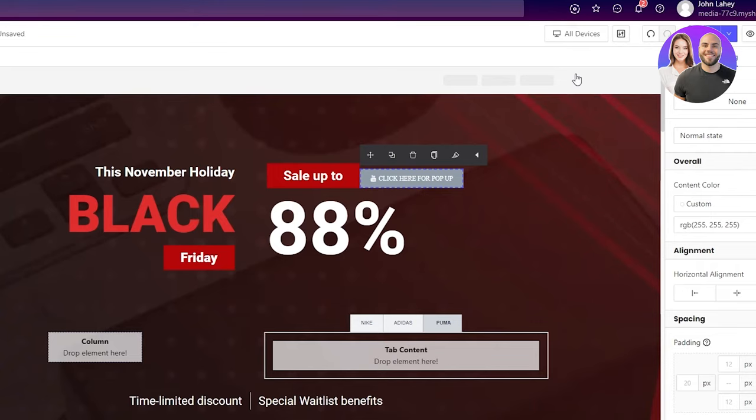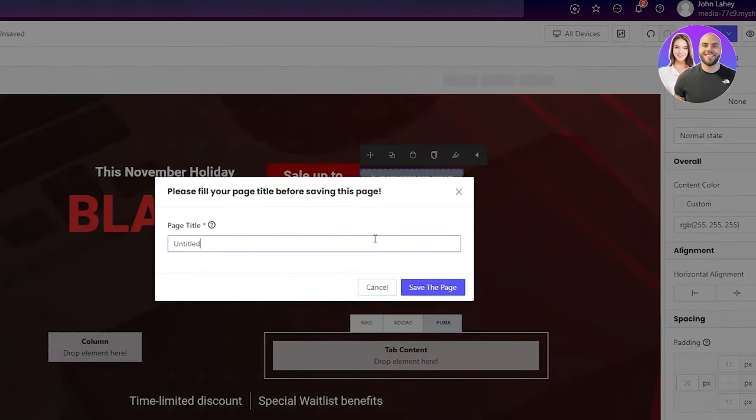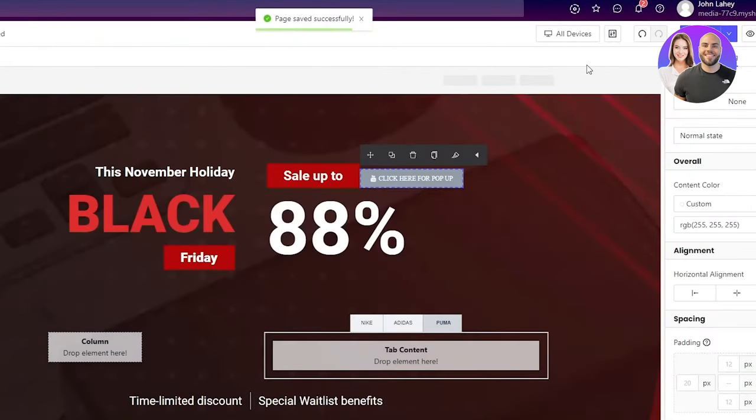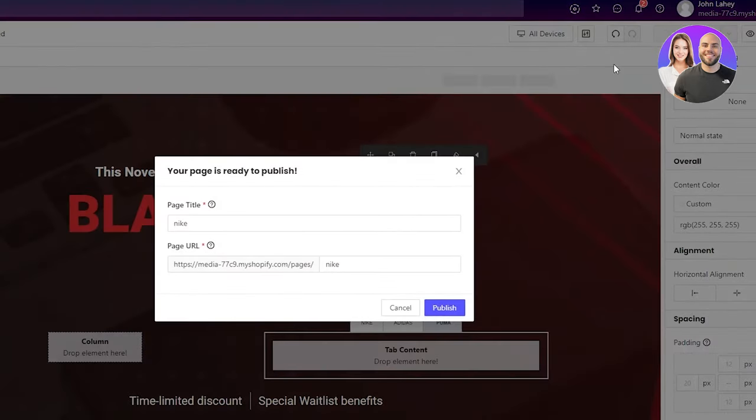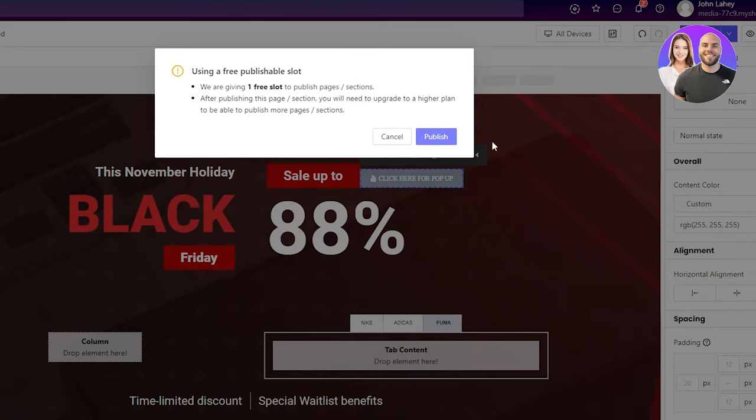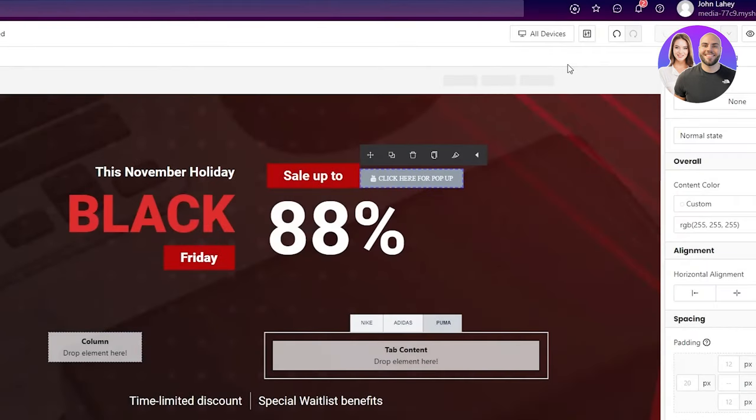When you want to publish it, you're just going to click on save. You're going to give it a name. I'm just going to name it Nike. I'm going to save the page. Once it's saved, we're just going to publish it. And there we go. It even gives us the URL of the page. So we're going to publish it. Published. Now if you want to check how the page looks, you can go on preview.